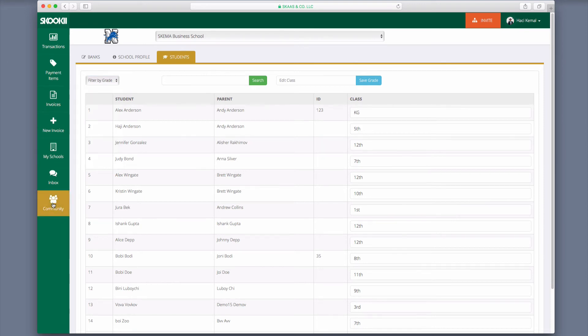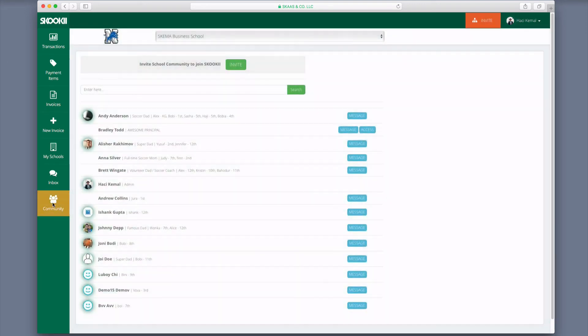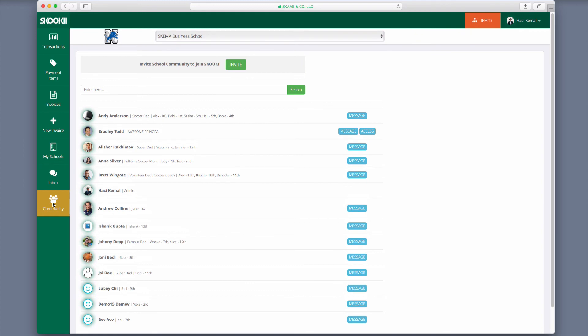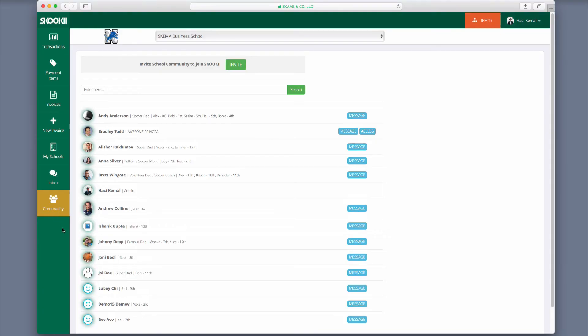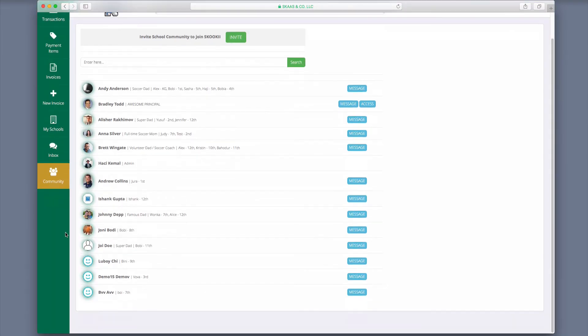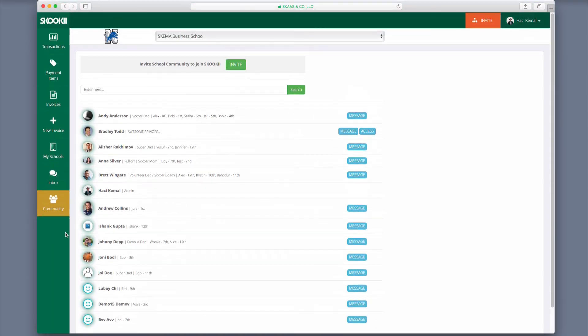Community tab is where you can see all your parents and school officials who have signed up. Please keep in mind that the first school administrator who adds a bank account becomes the super admin user for that school and can define various user levels by clicking on the Access button. All new school admins who sign up must be approved through this tab to fully or partially navigate the platform.